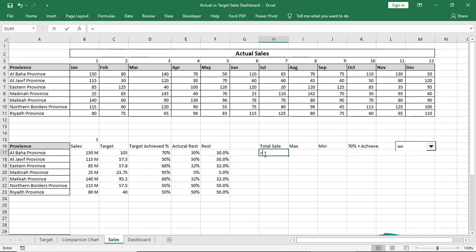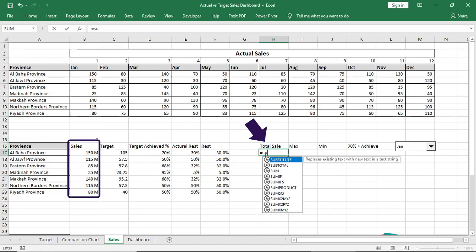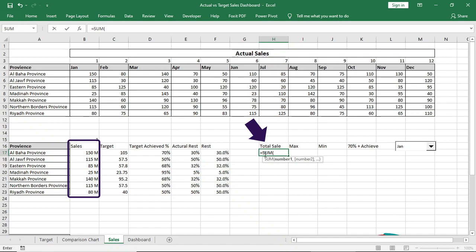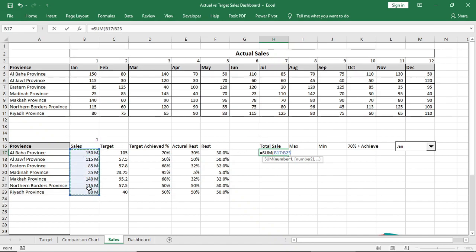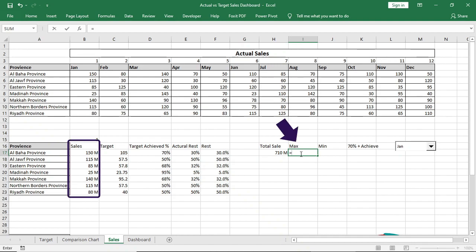Use some formula to find the total from the sales. Use max and min to find maximum and lowest sales.